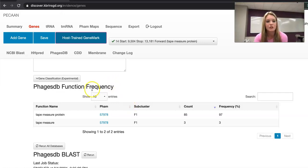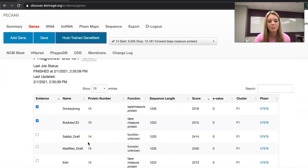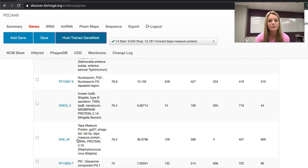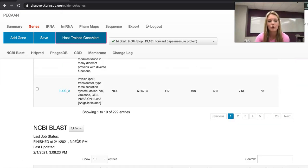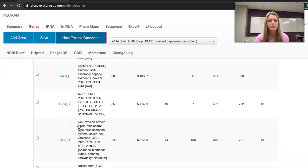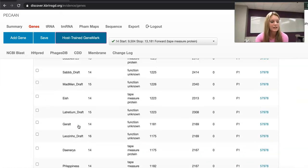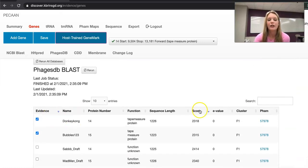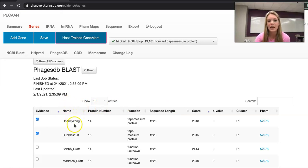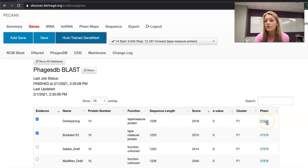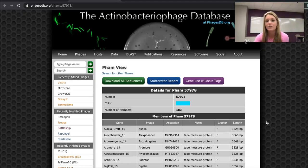Below this section you're going to see PhagesDB blasts and if you scroll down HHPred, scroll down some more and NCBI blasts. Each of these have different information columns. PhagesDB has the name, the protein number, the function, the sequence length, the score, the e-value, the cluster, and the FAM. If you click on this link FAM it's going to take you to the FAM view.